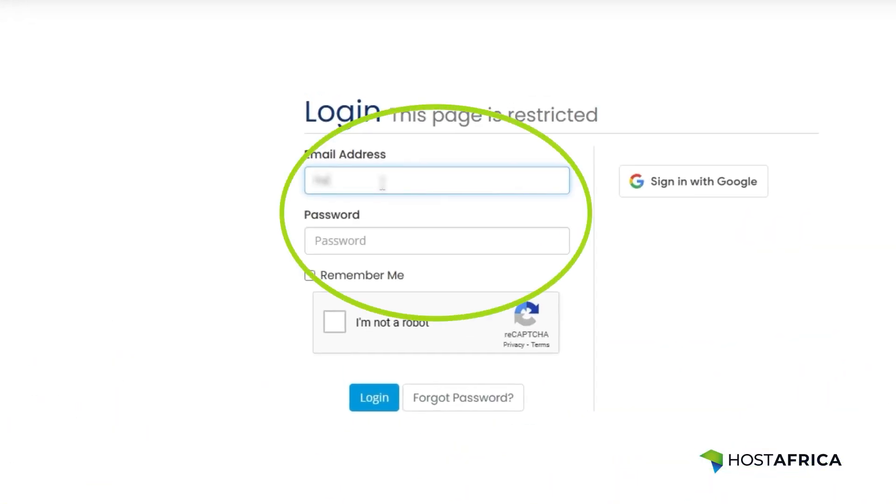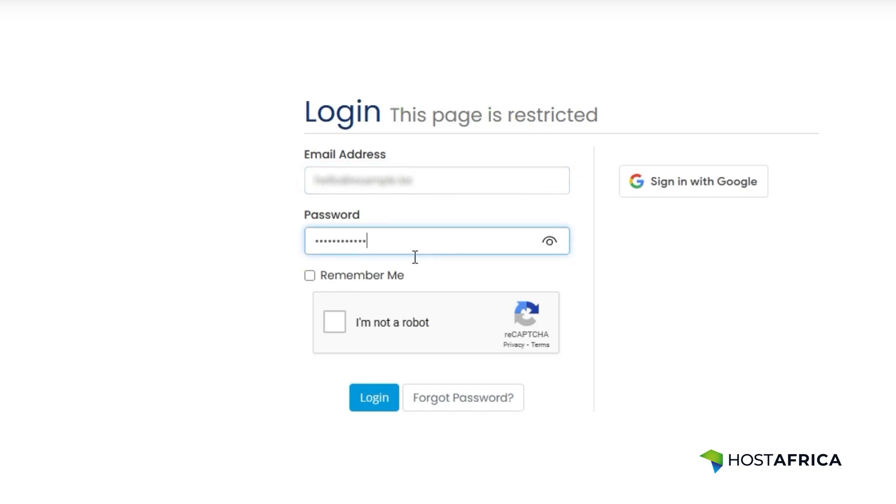Next, enter your registered email address and password, then click the login button.